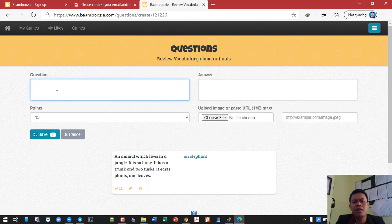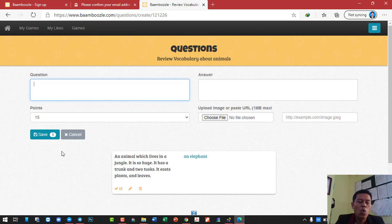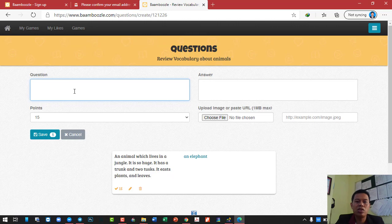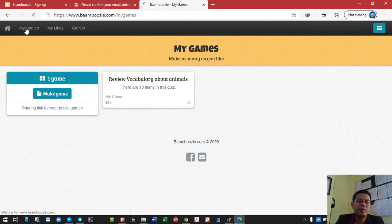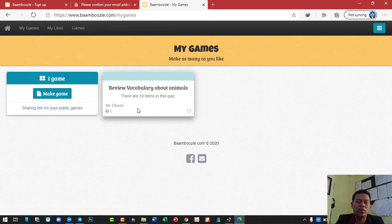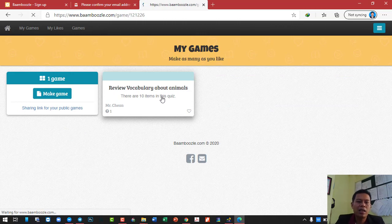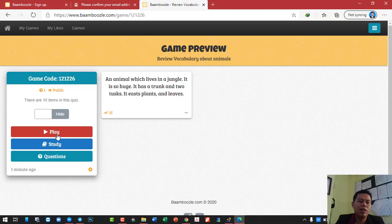When you're done, click on save. Save here doesn't mean you stop — if you see number one, it means you have already created one question. If you want to create more questions, go to the question section with the time and the right answer. If you're finished, then just go straight to 'my games.' Here's yours — if you want to play this game with students after you've created ten items, click on it and then click on play.